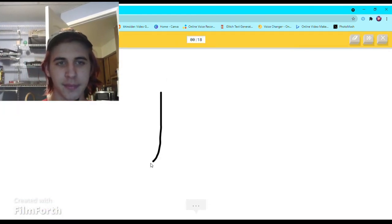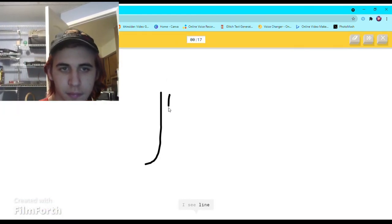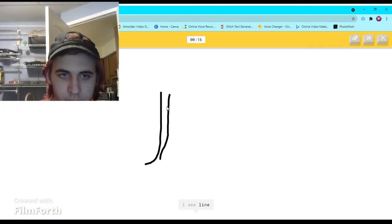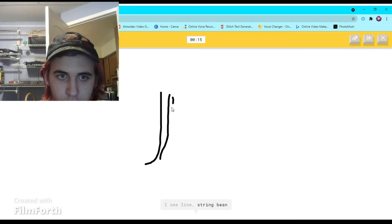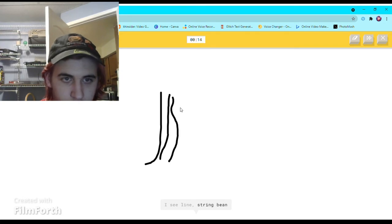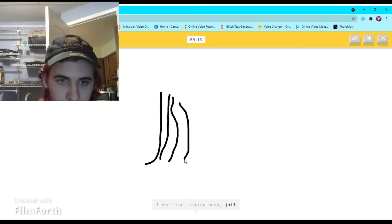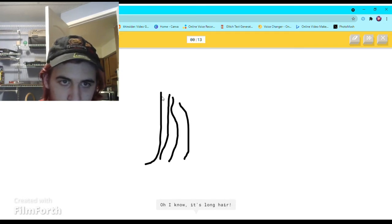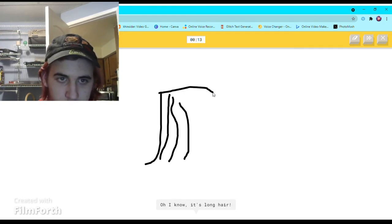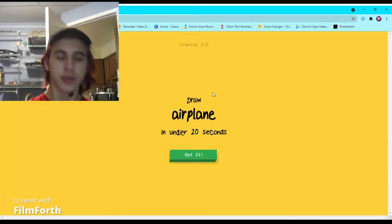Long hair. I see line, or string beam, or jail. Oh I know, it's long hair. What?